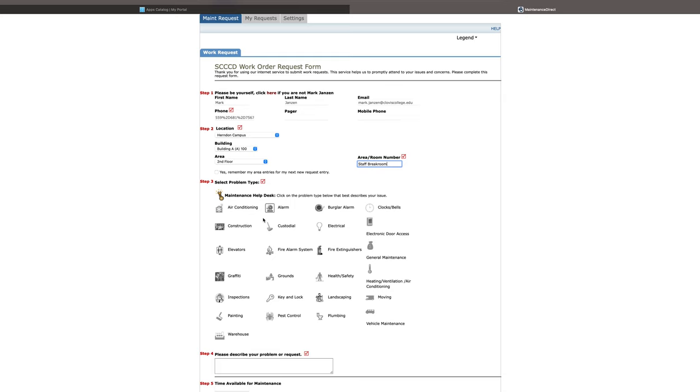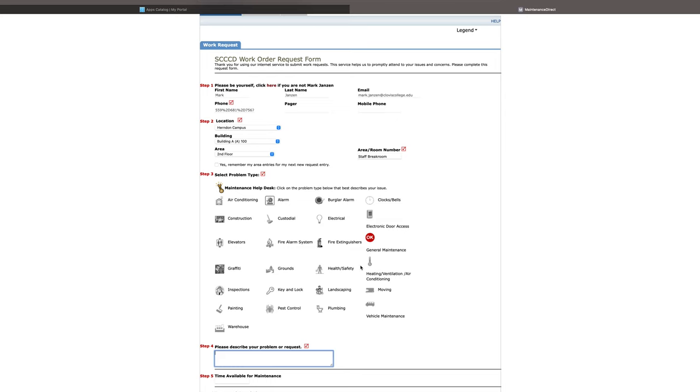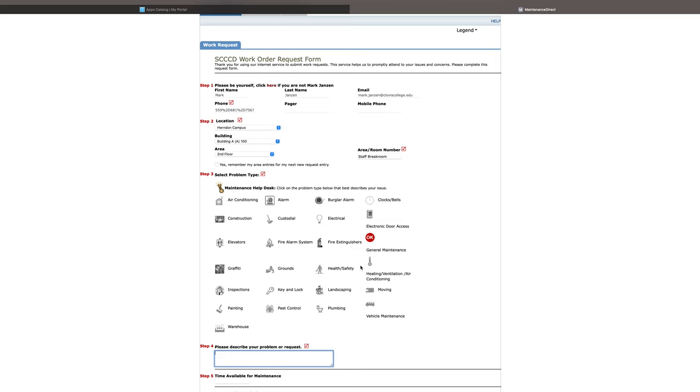Step three, they want us to select the problem type. I'm going to select general maintenance. For step four, they want for us to describe our problem. And I'm going to write leaking ceiling tiles in staff break room.